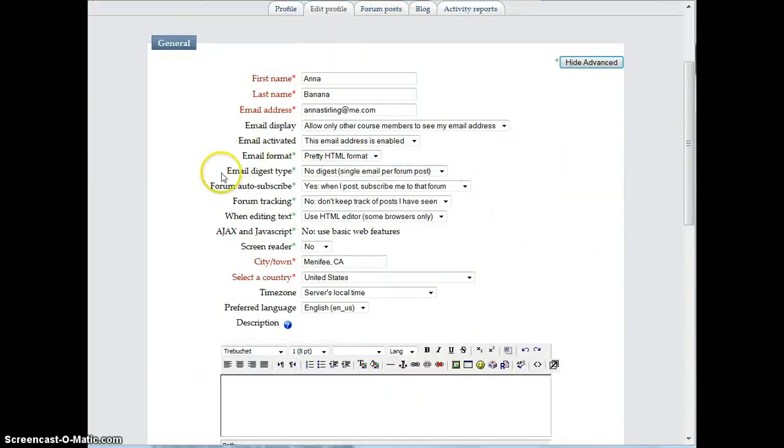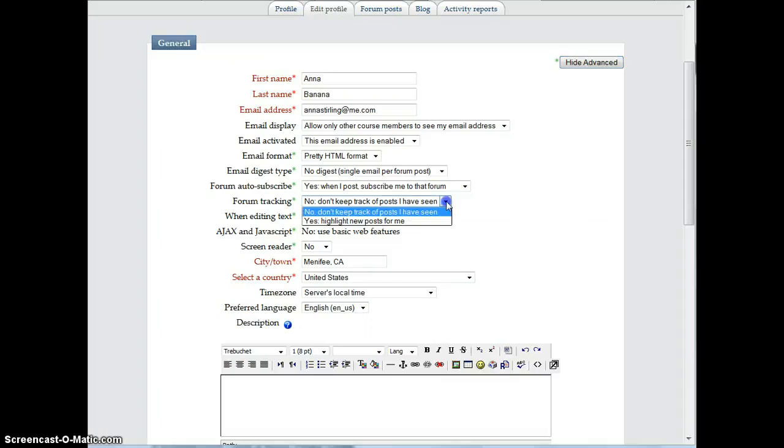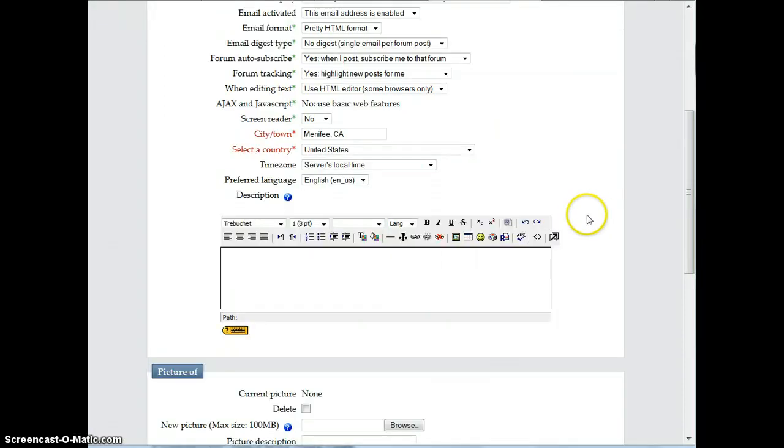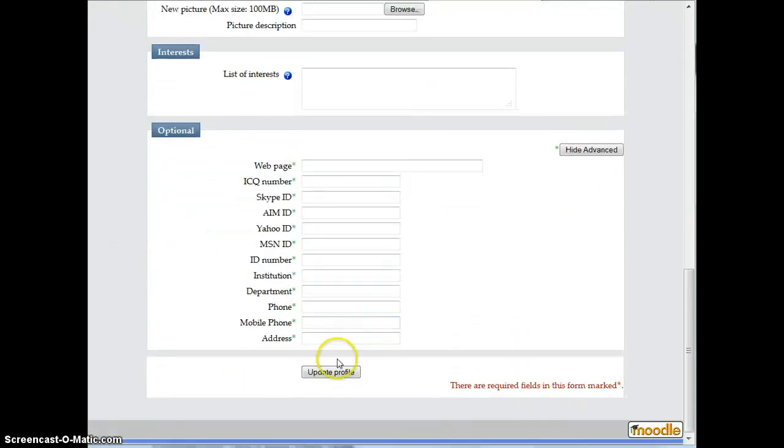And in the middle of the section here, there's one that says Forum Tracking, and by default it says No, Don't Keep Track of Posts I Have Seen. Click on the drop-down arrow and choose Yes, Highlight New Posts for Me. Scroll to the bottom and update your profile.